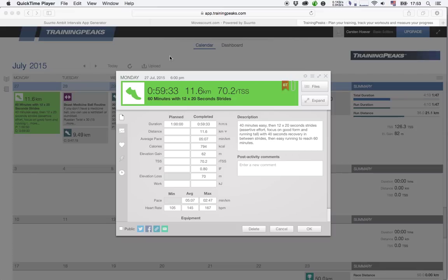Hello everyone, in this short video I'm going to explain to you how to use the third-party Suunto Ambit Intervals App Generator website to create custom workouts for your Suunto Ambit GPS watch.